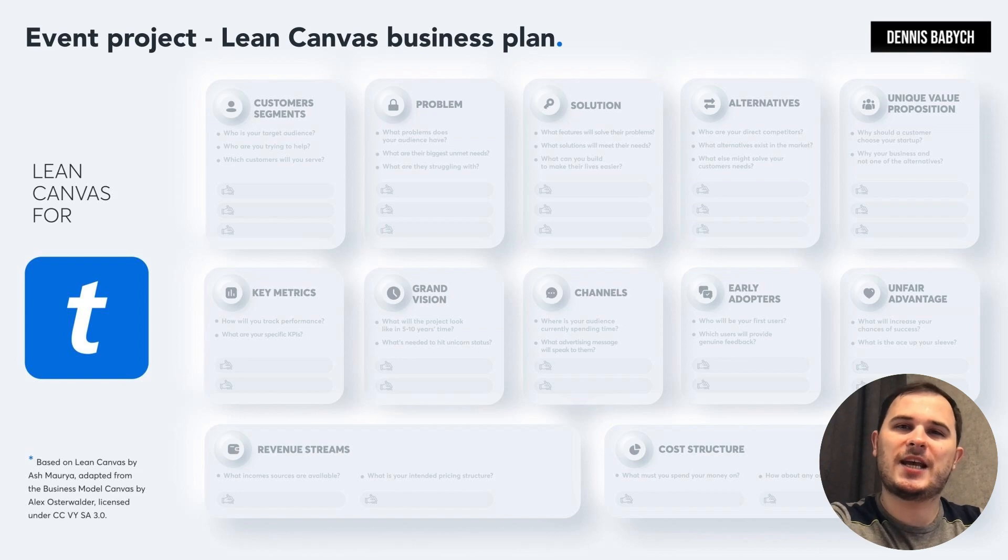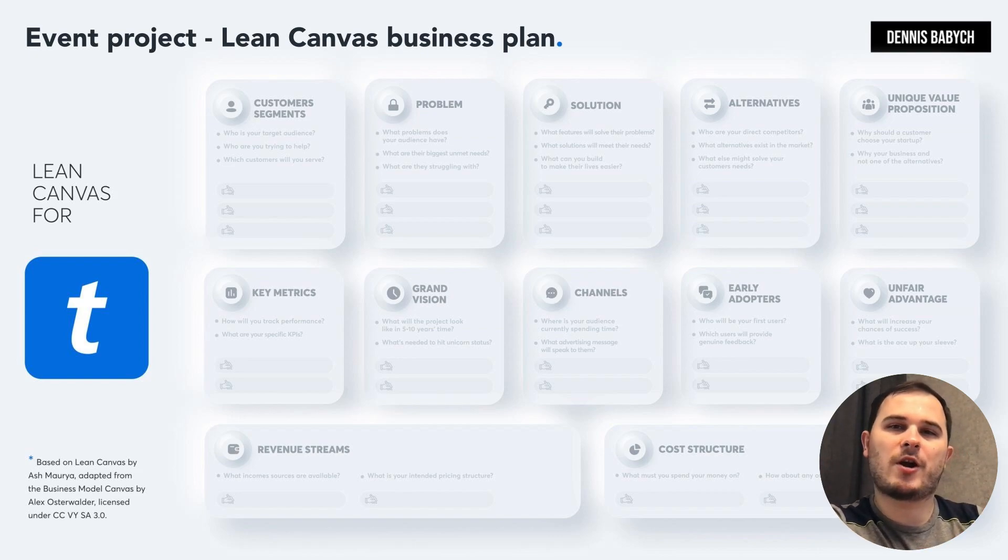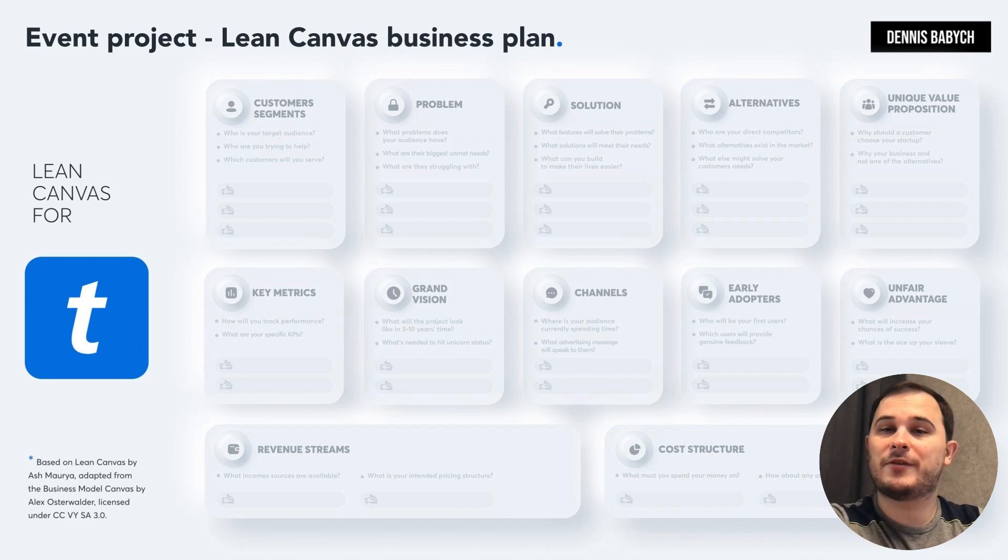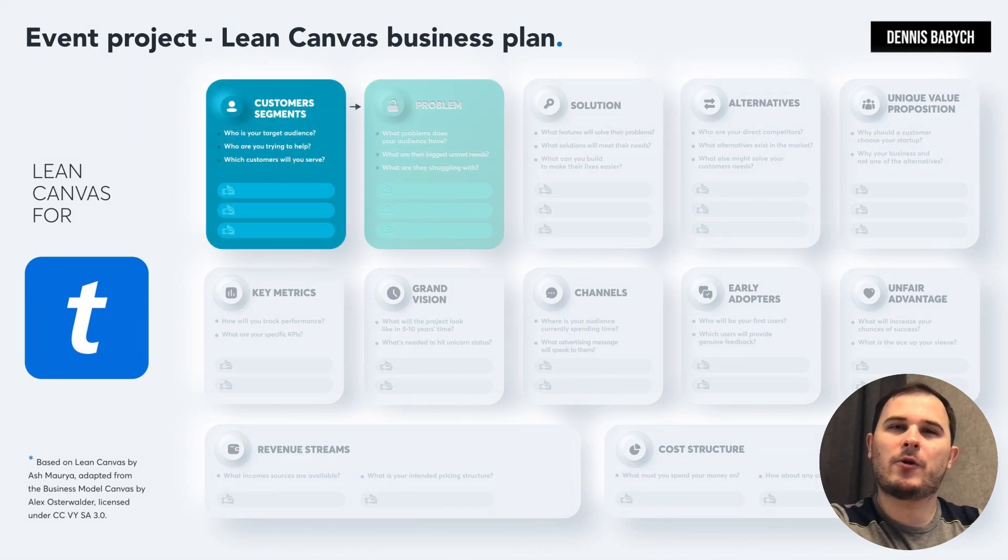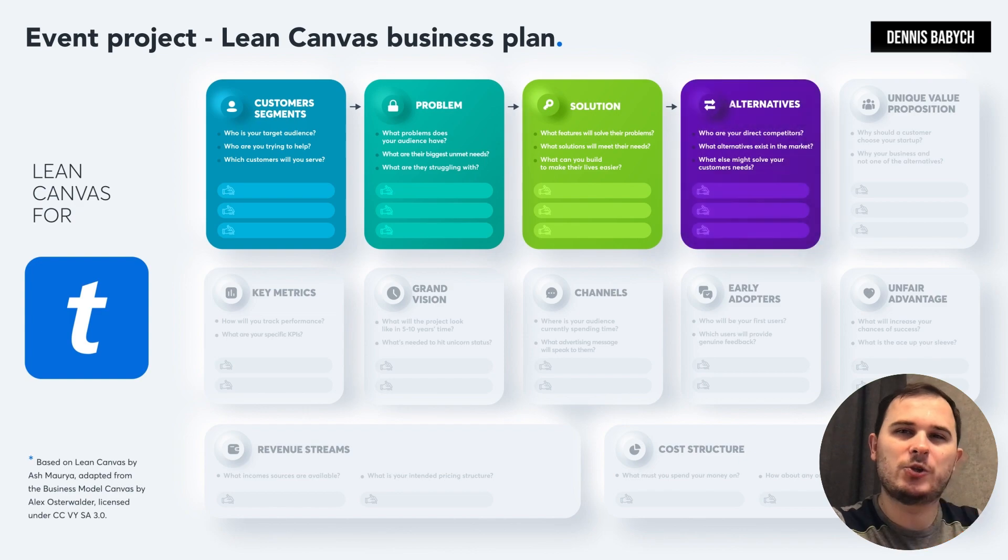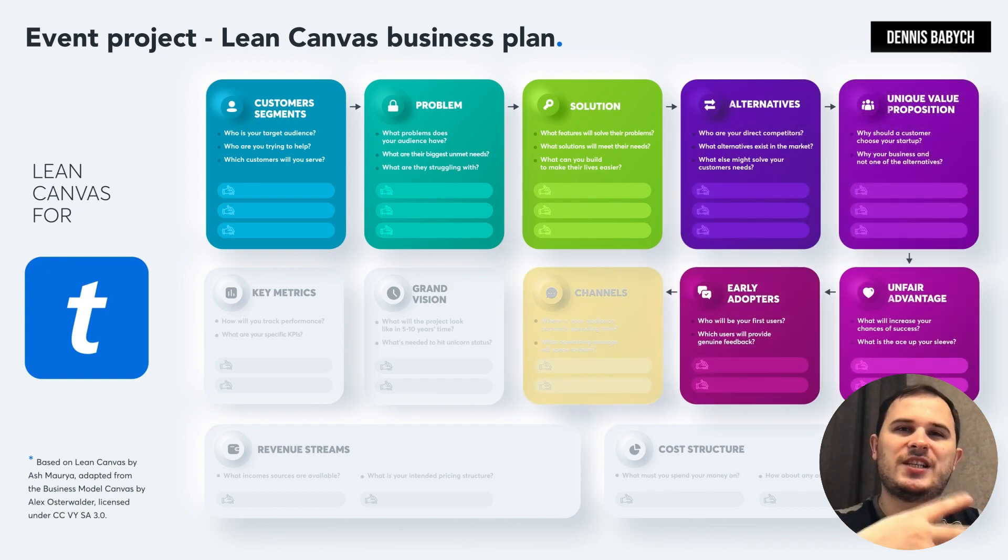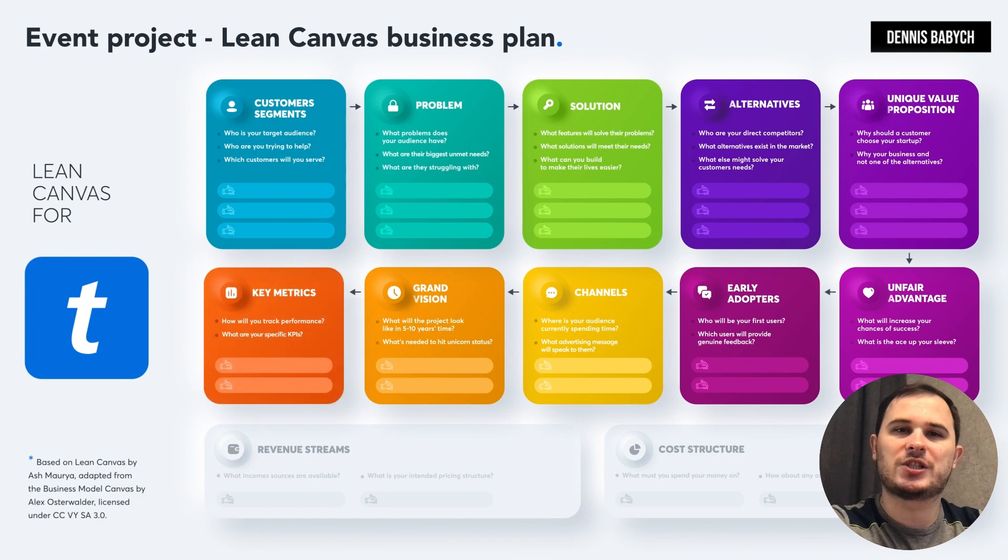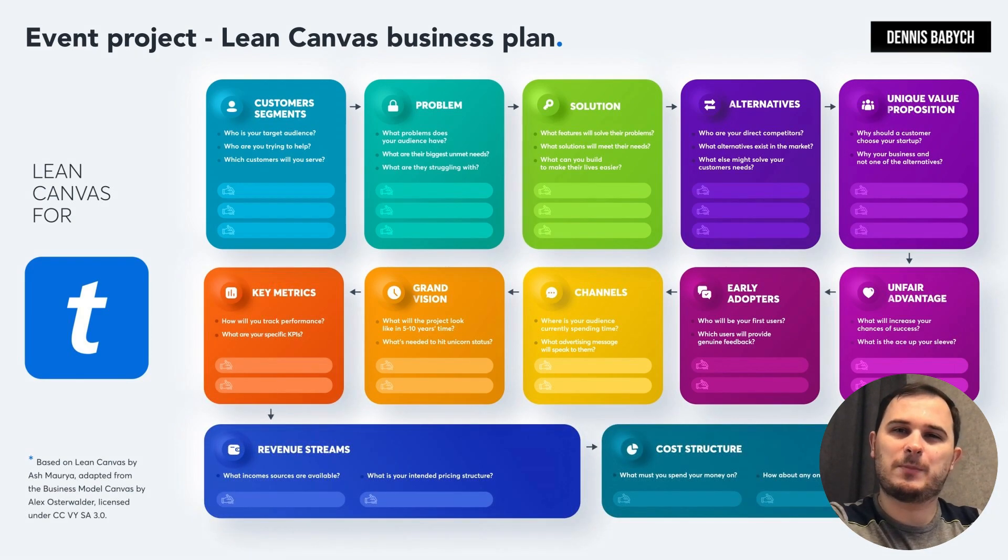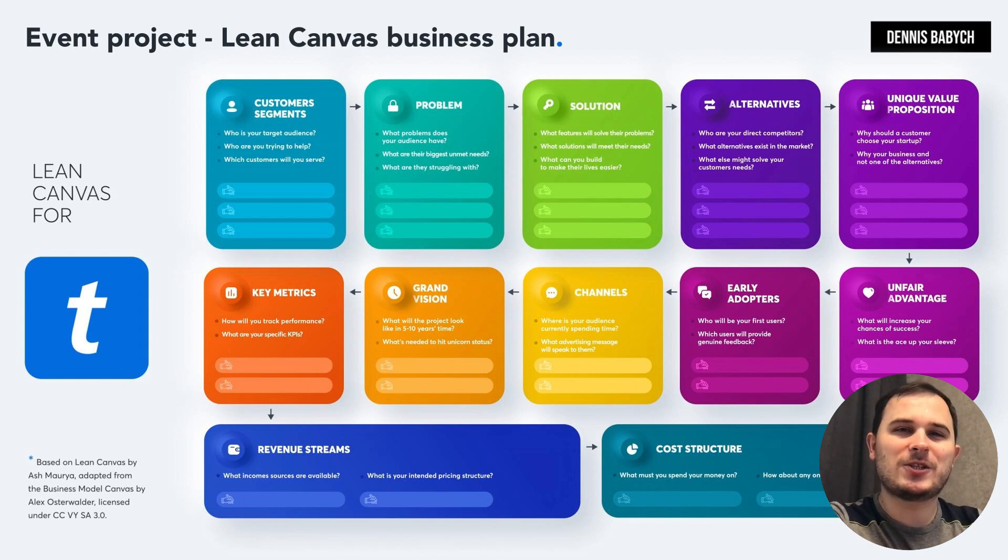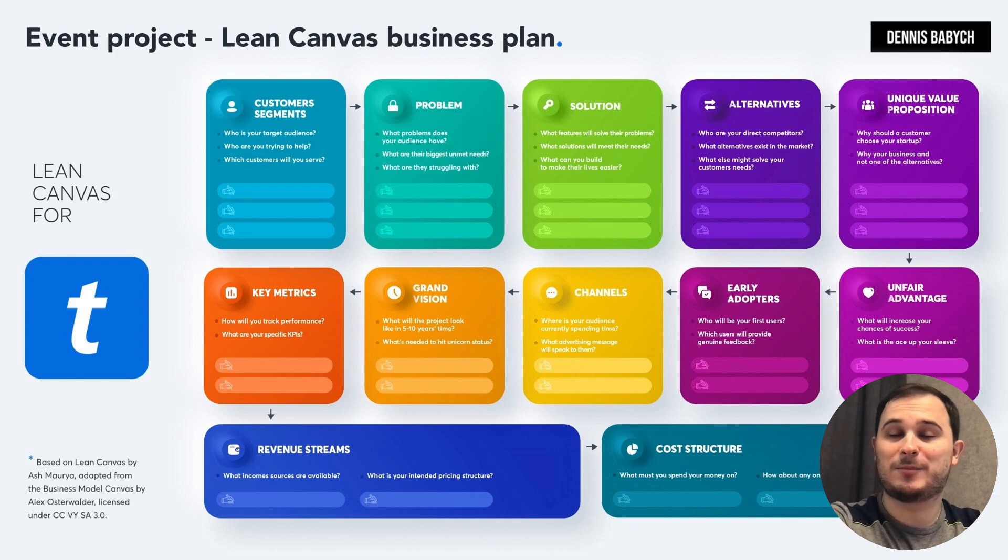It starts with understanding your user groups and their main pain points. What are their struggles? What issues can your service address and make their lives easier? These boxes are the core elements of your business success. Next, explore your competitors and the solutions they offer. Identify their advantages, disadvantages, and the strategies that you can adopt. Your goal is to find the space where you can outshine your competitors by creating a unique solution for your specific niche without reinventing the wheel.